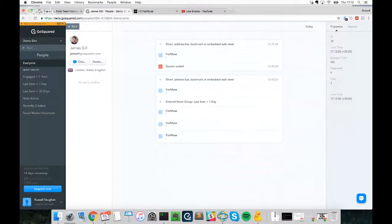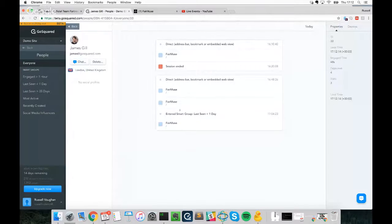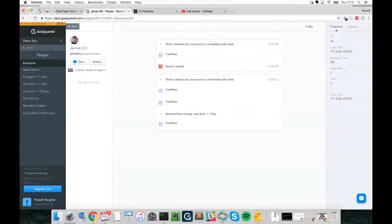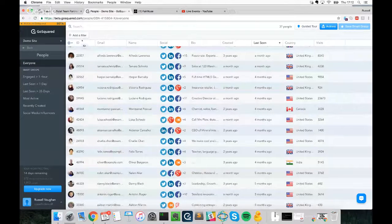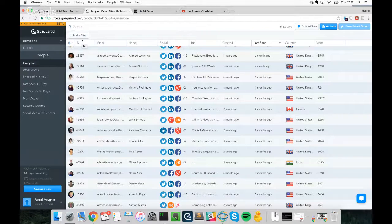We have a full picture of all the actions James undertook before visiting our site. Because we've enriched all this data and tracked all the events James has undertaken, you'll see on the right-hand side we've already started tracking page views, visits, and associated them with a local ID. In the People dashboard under Everyone, we can use this information to start segmenting our audiences — that's really handy.